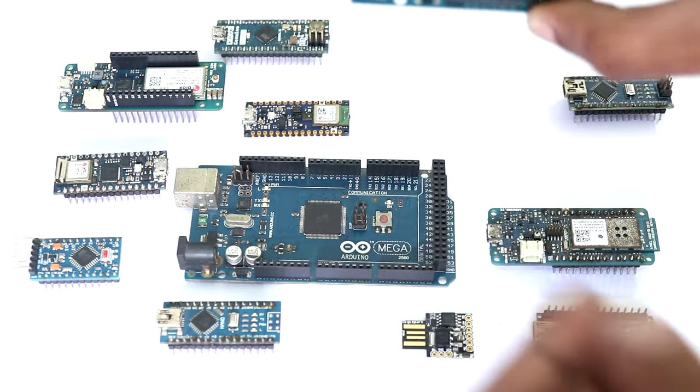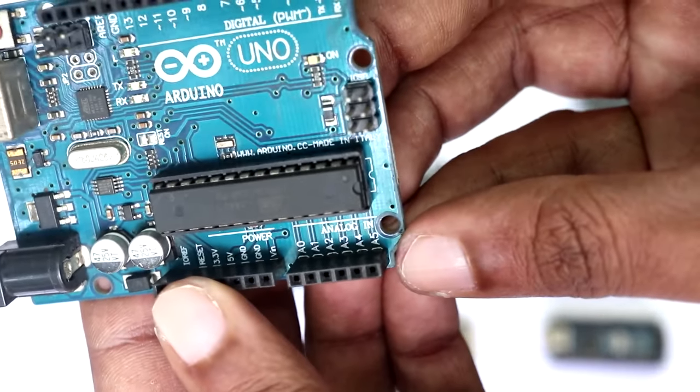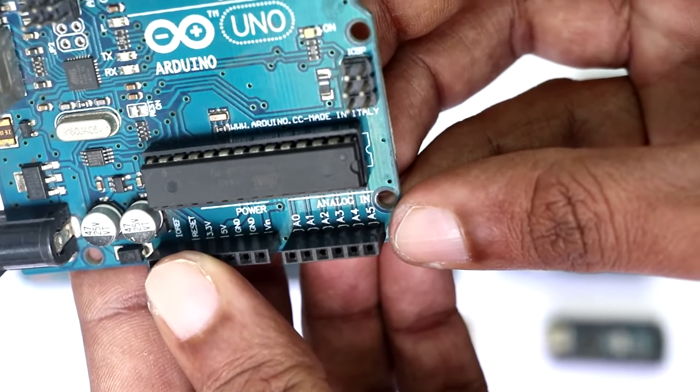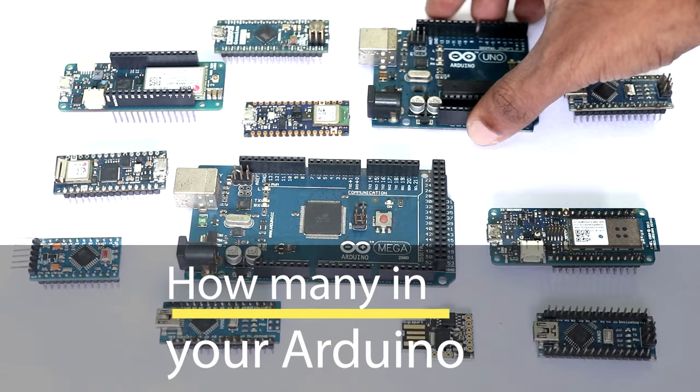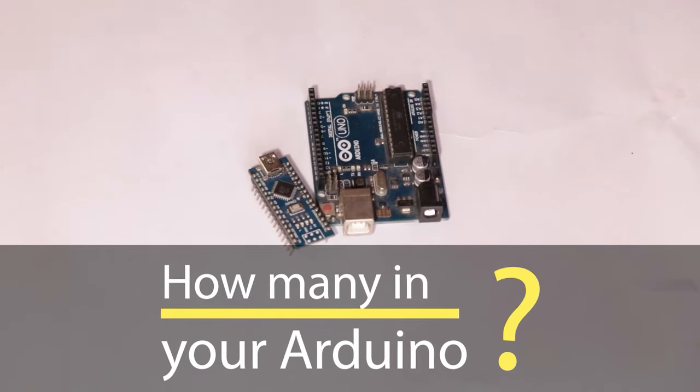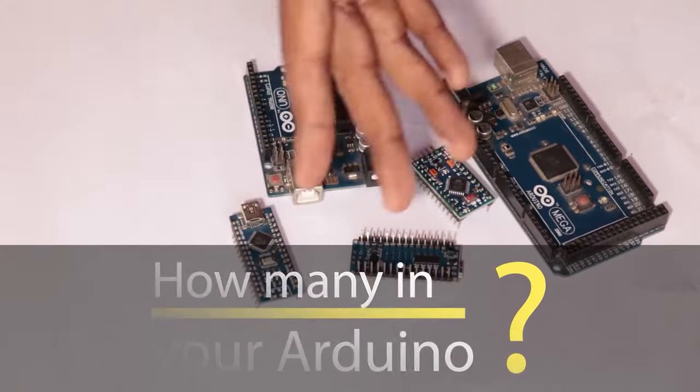For example, Arduino UNO has 6 analog pins, A0 to A5. Let me know how many analog pins you have in your Arduino board. Simply comment the board name and the number of pins.